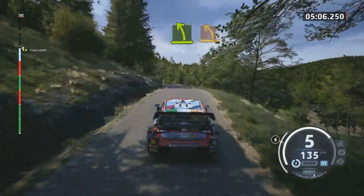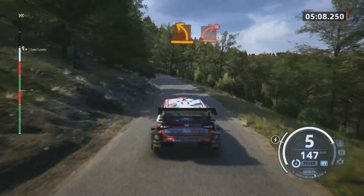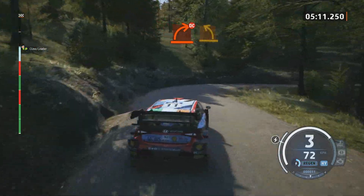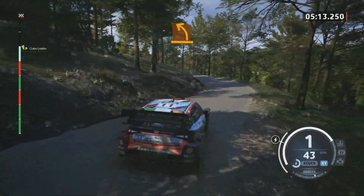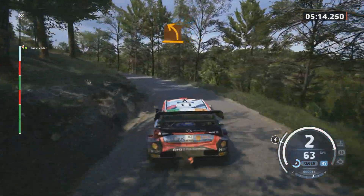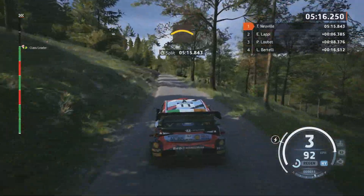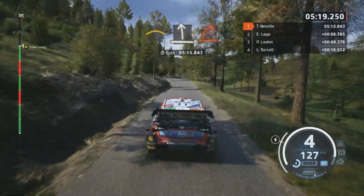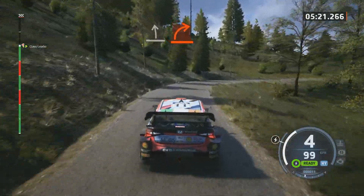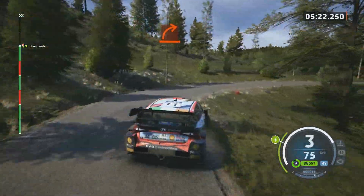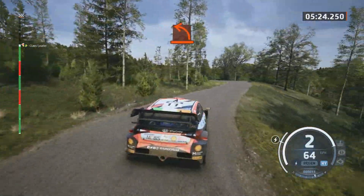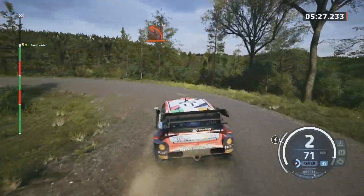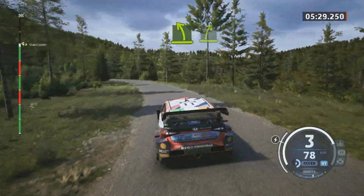Tight and medium. Hard right, don't cut. It's a medium left. Crest and slide left, slowing. Hard right. Hard left. An easy left, an easy right.